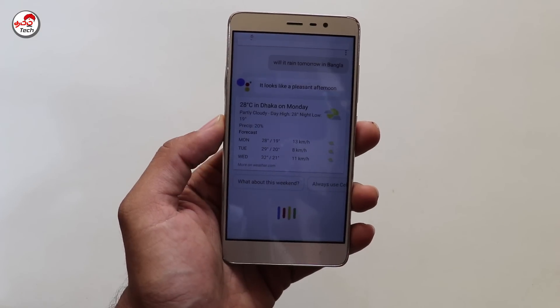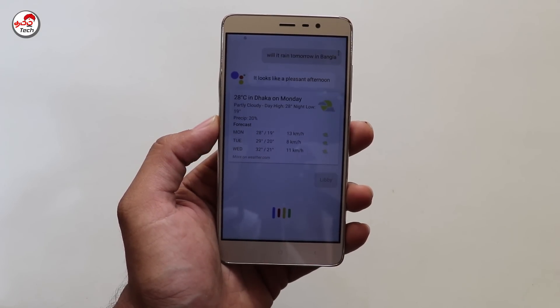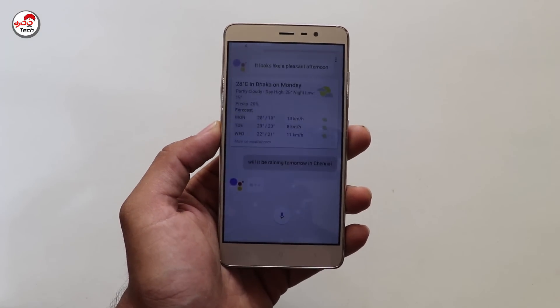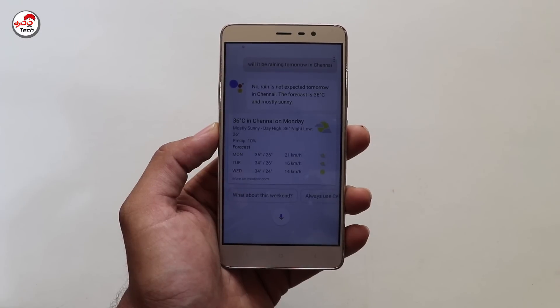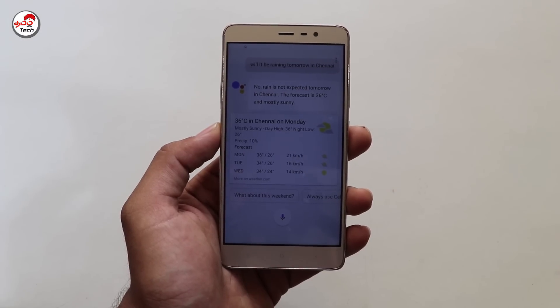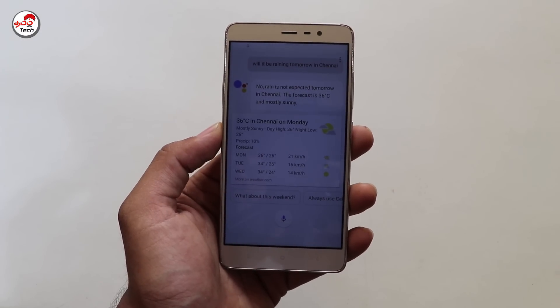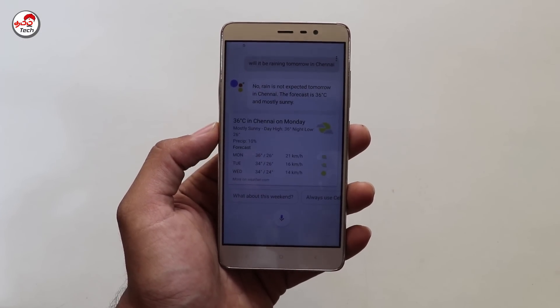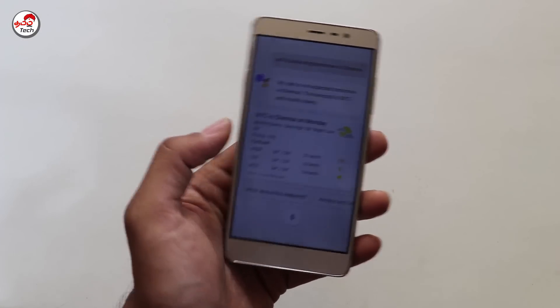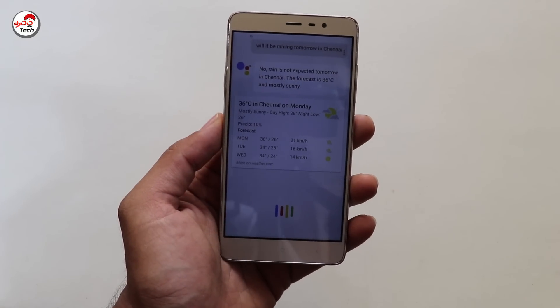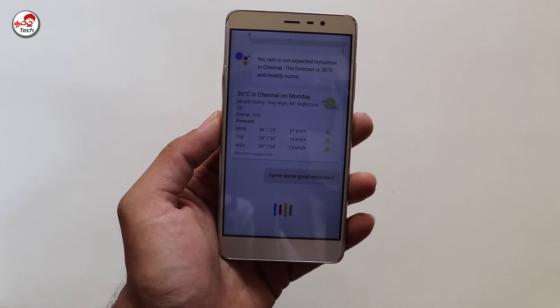You can ask 'Will it be raining tomorrow in Chennai?' and Google Assistant will respond: 'Rain is not expected tomorrow in Chennai. The forecast is 36 degrees Celsius and mostly sunny.' You can also ask for restaurant recommendations, such as 'Name some good restaurants in Chennai.'